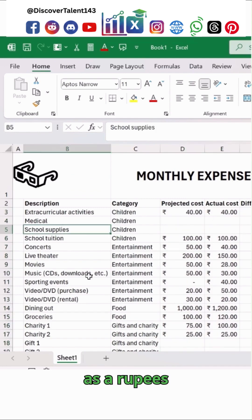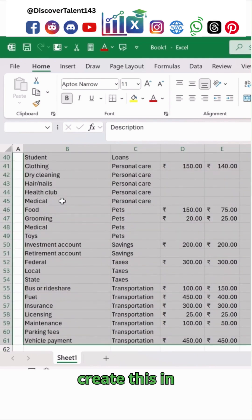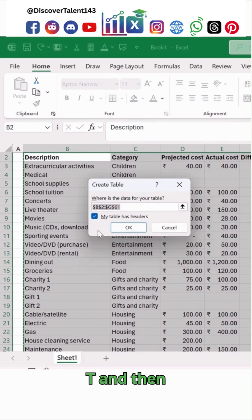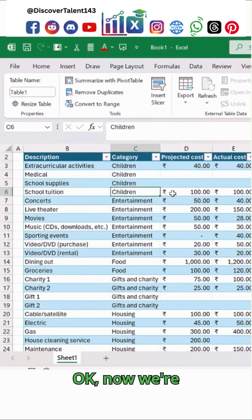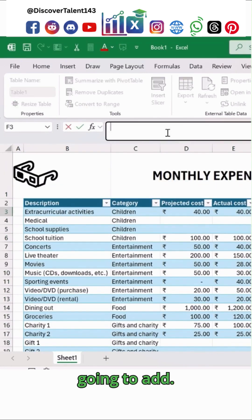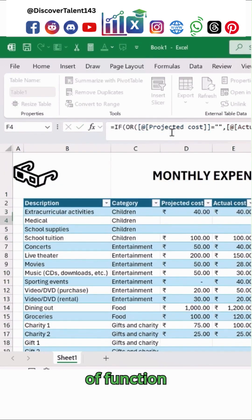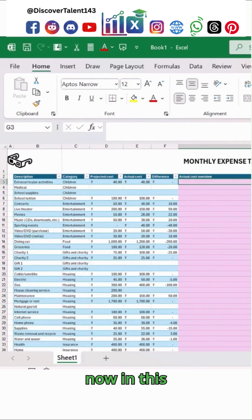Let's create this as a table. Just select the data, press Ctrl+T, and then convert it into a table. Now we're going to add a function over here in this specific range.